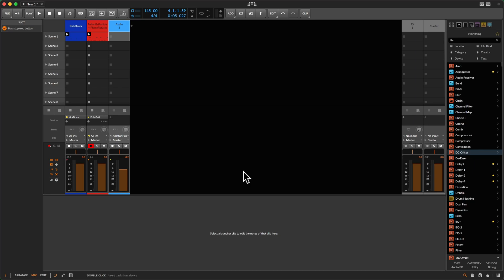Hello guys, welcome back to the channel. Today I want to talk about comping, or creative comping as I call it — something I often use when I work with loops. Loops have two sides: they usually sound quite good if they're well produced, but on the downside everybody has them. I really like to customize them a little bit and give them my own touch, and that's where comping comes in.